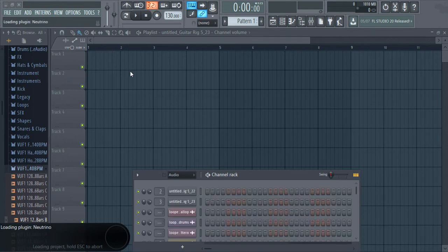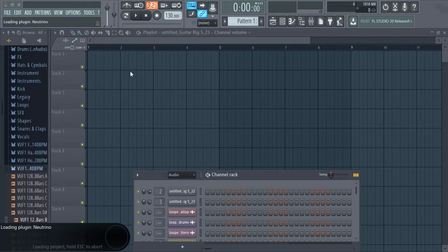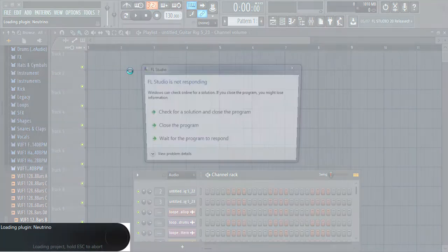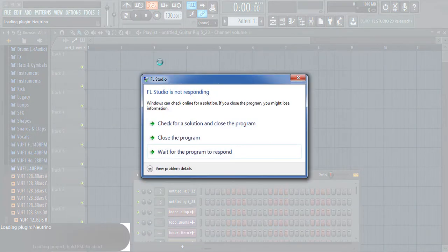I will show you how to fix this by manually removing all problematic VSTs which are preventing the opening of your project file. In this case, Neutrino is causing the problem which is preventing our project from opening.